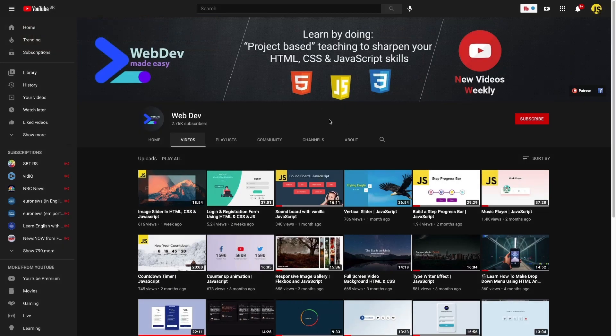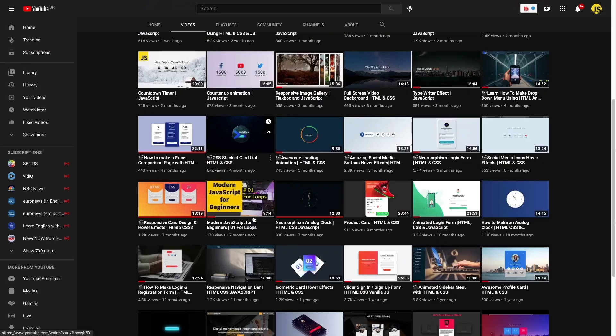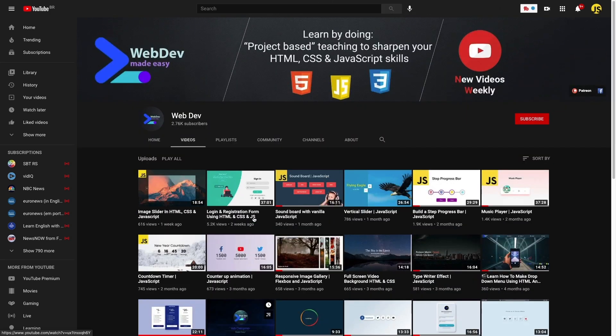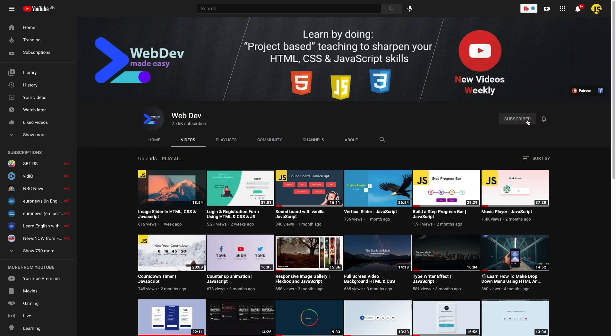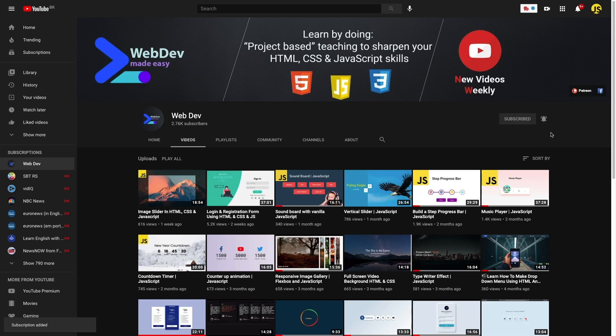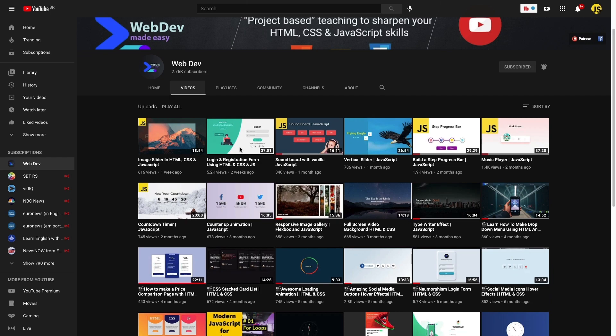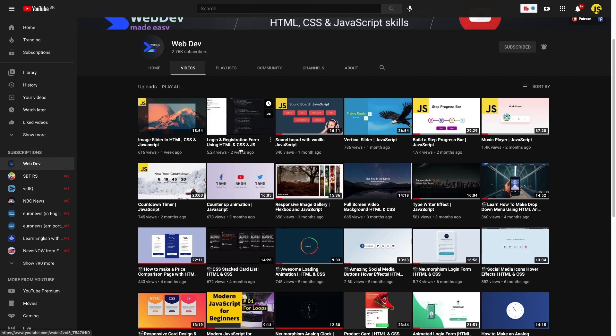New here? Ready to take your dev skills to the next level? Subscribe and hit the notification bell to stay updated to our newest videos suitable for beginners and advanced developers alike. Don't miss out on valuable insights and tips. Join us now and let's grow together.